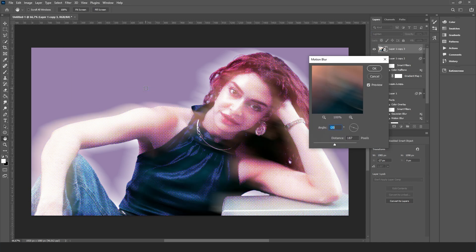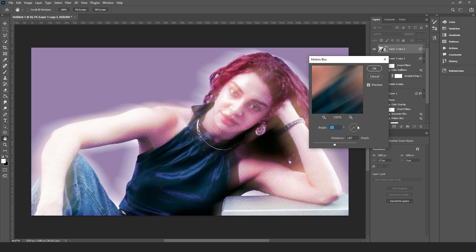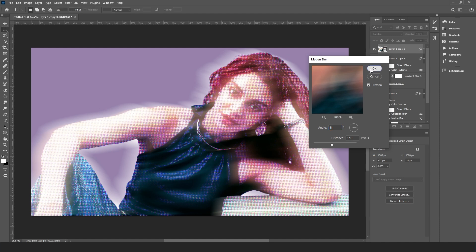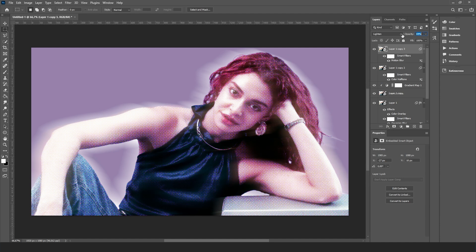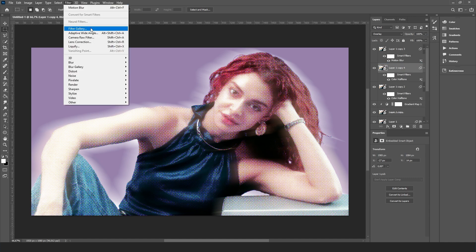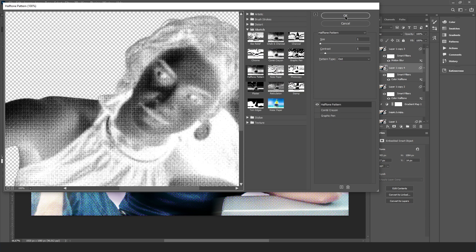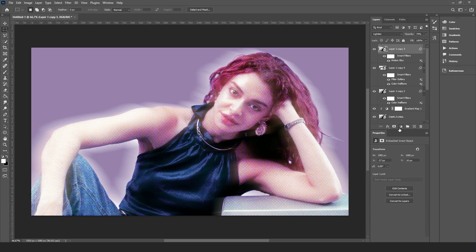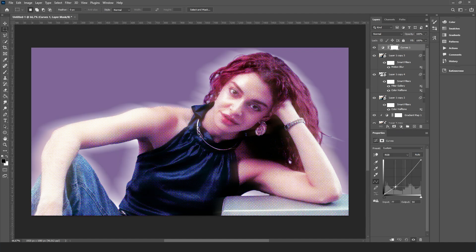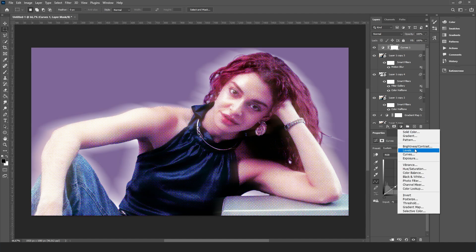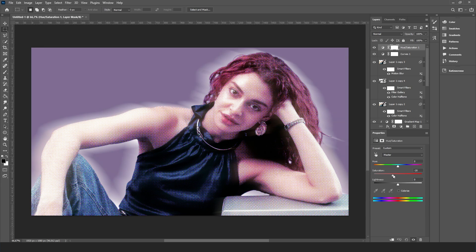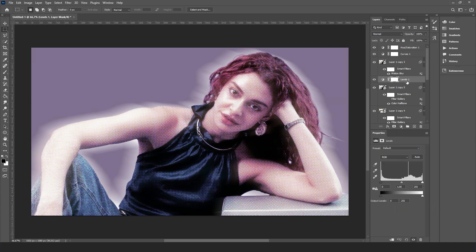Add another motion blur with an opposite direction to add a bit of glowing. Here, you're completely free to experiment with the settings. For example, you can go to Filter Gallery and add a dot halftone pattern. You can also change the background color, customize curves, decrease the saturation, opacity of layers, and add more textures.